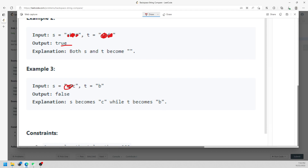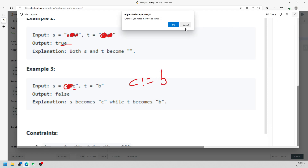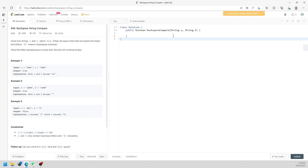Same as this one — you see the '#', you delete the previous one, and then you see another '#', you delete the previous one, so you return true. And then in this one, you delete the previous one which is 'a', so the remaining is character 'c'. 'c' doesn't equal 'b', so it returns false. So for this question, you can use a stack. Whenever you see a regular character, you append, and when you see '#', you delete the previous one — only if the stack is not empty.